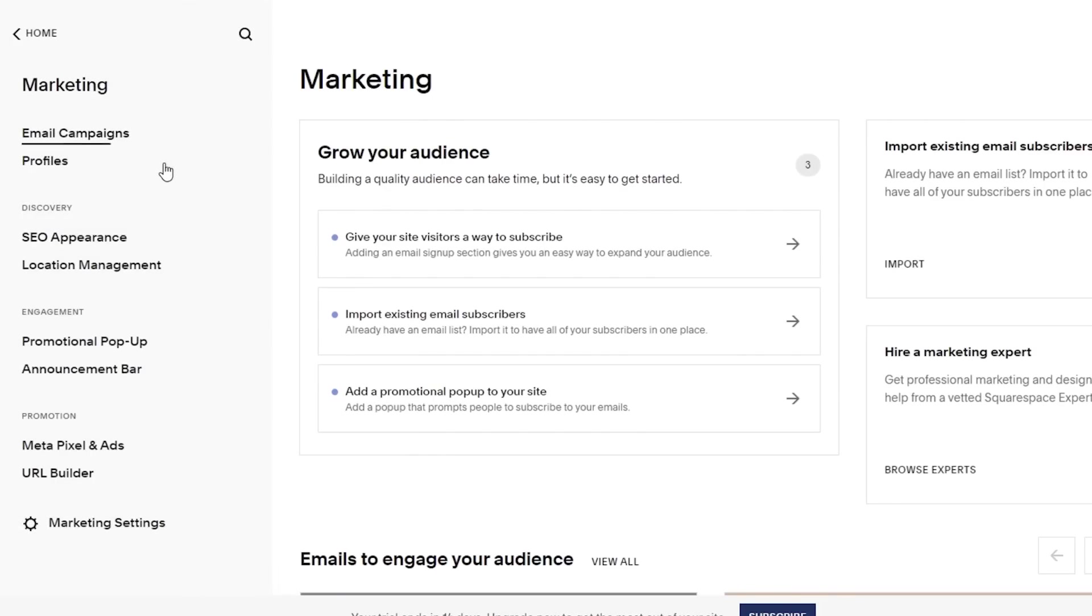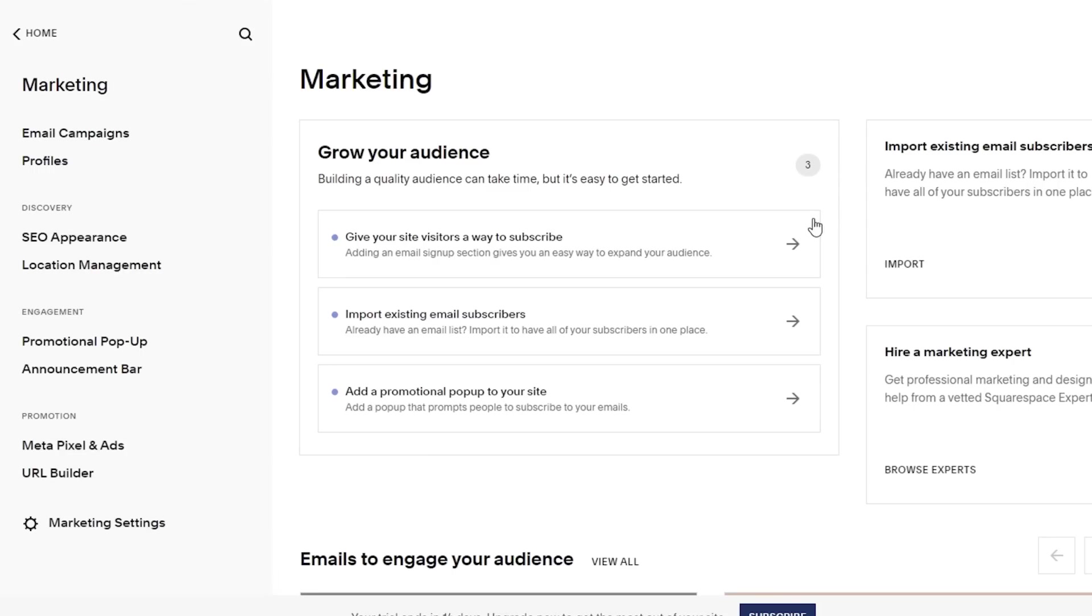After that, you have your selling features, your marketing features as well, assets and scheduling features. In your marketing features, you can integrate email campaigns, your SEO management, your pop-ups, announcement bars, and your Google visitors or Google stats over here as well.